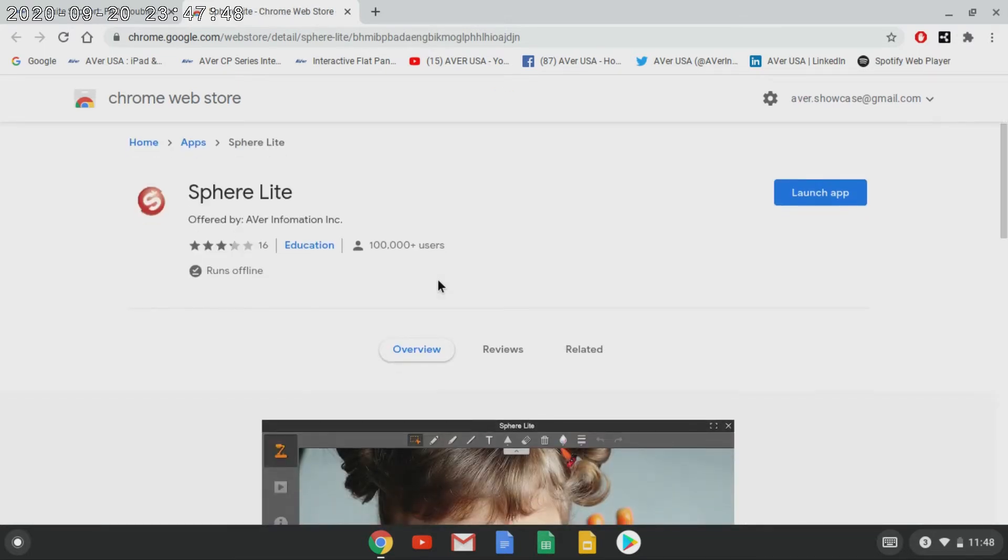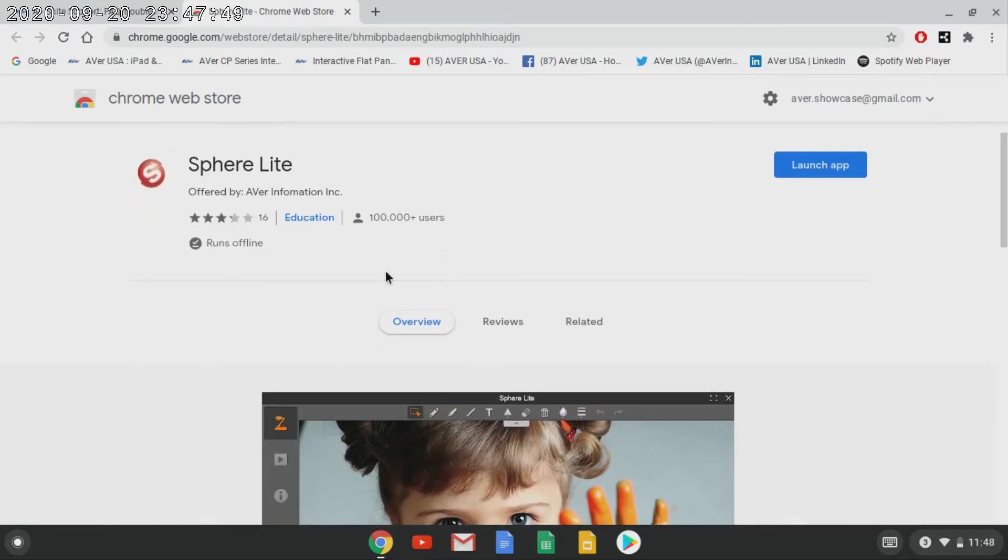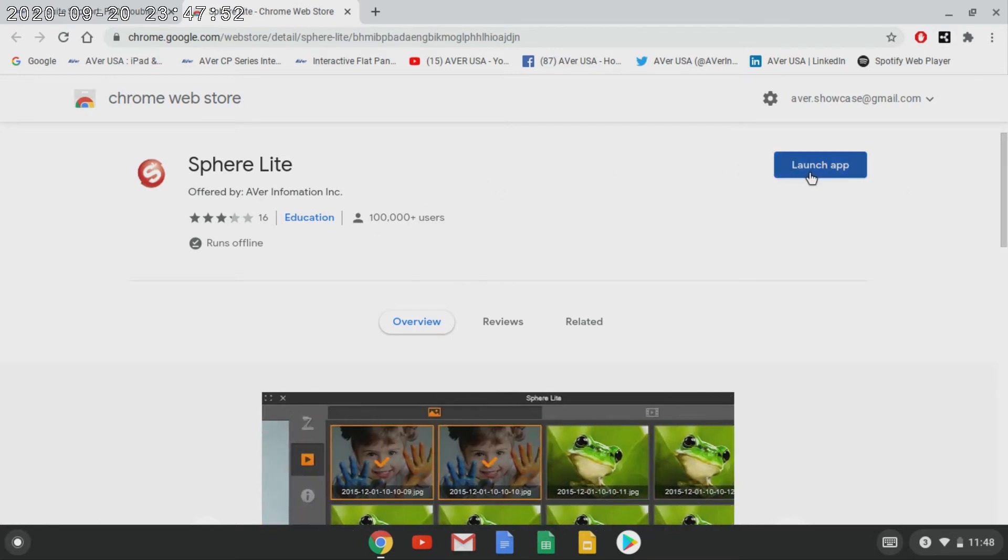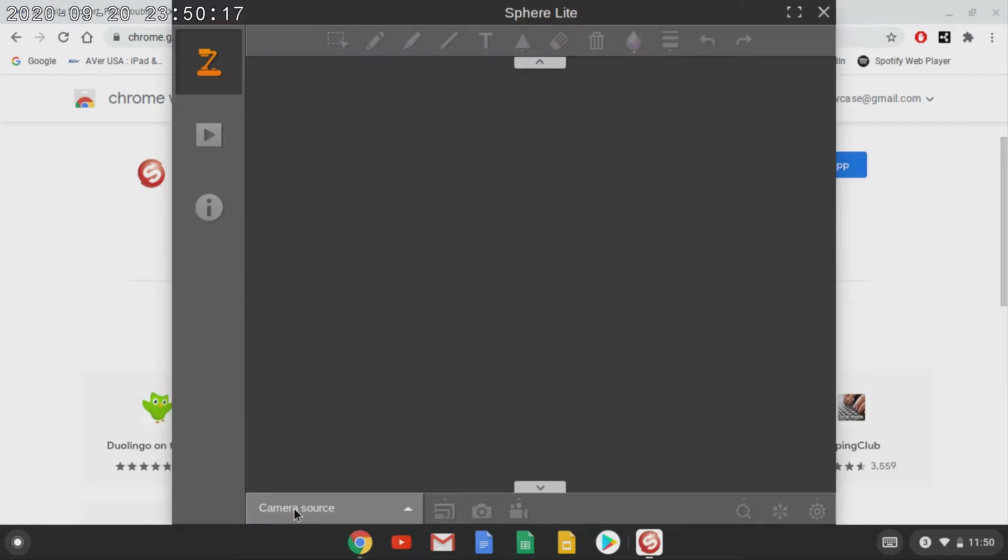I have mine already loaded, so I will just launch it from here. Now I have launched Sphere Lite.